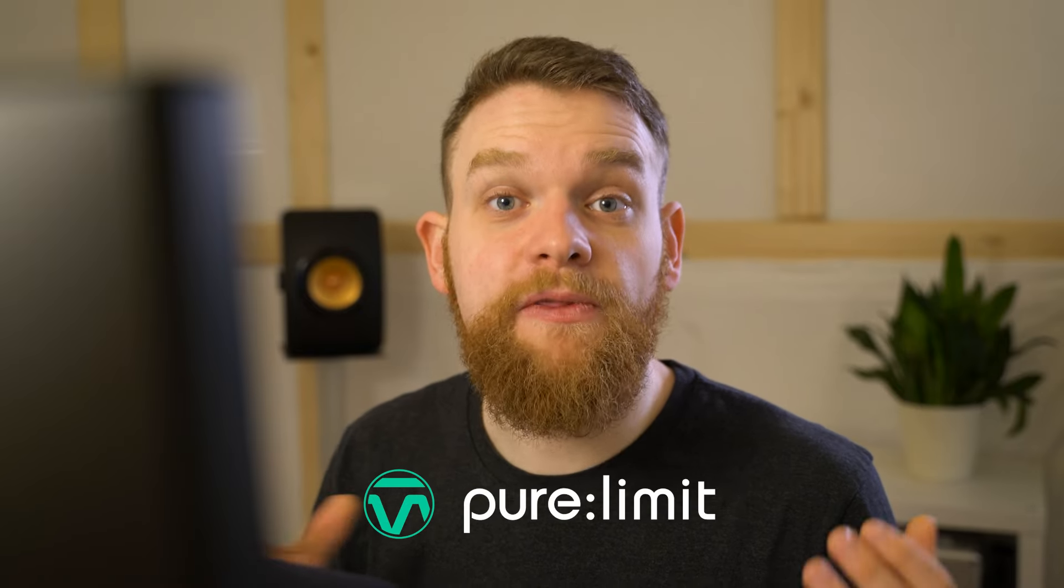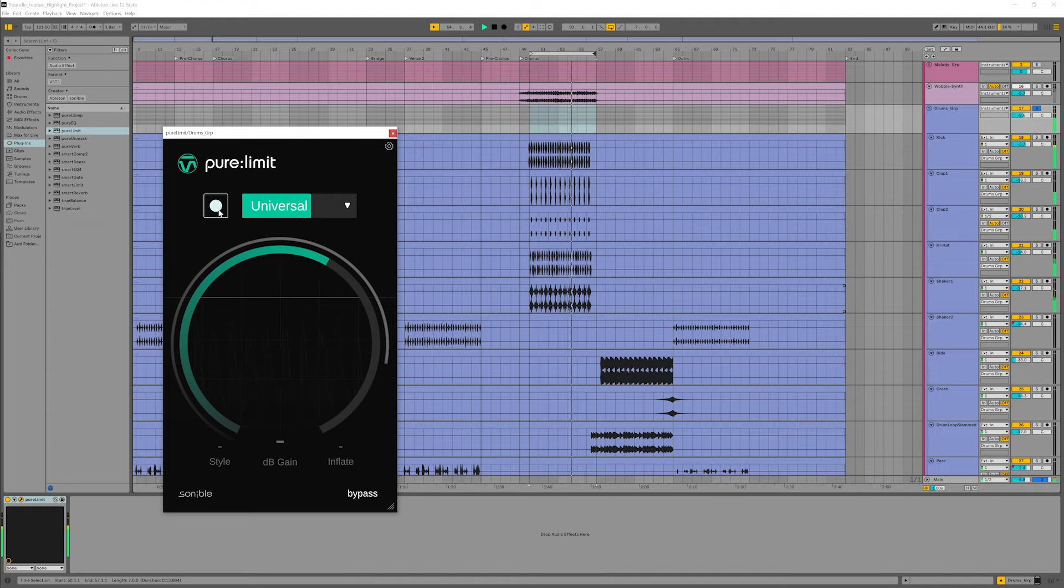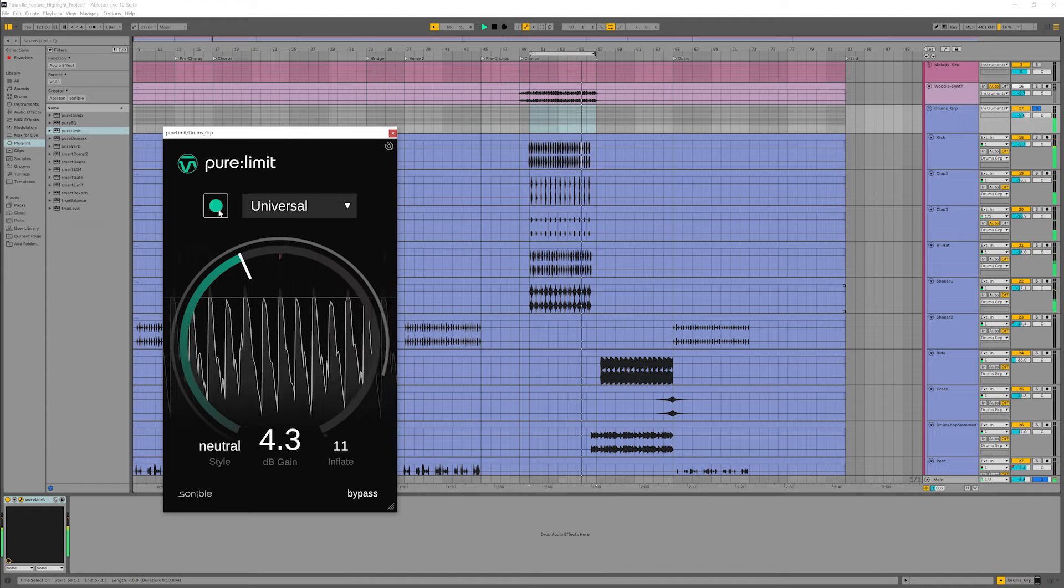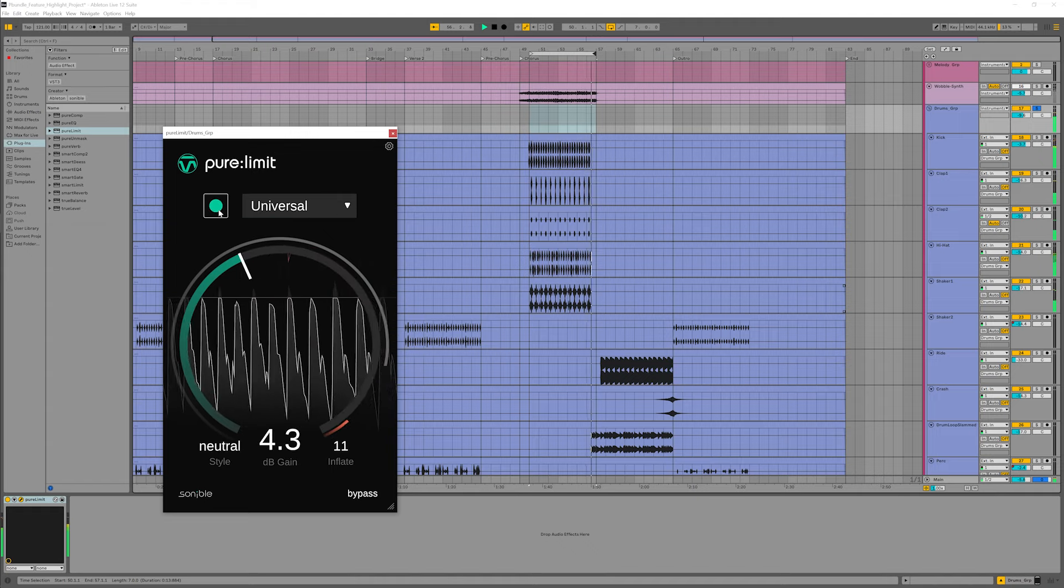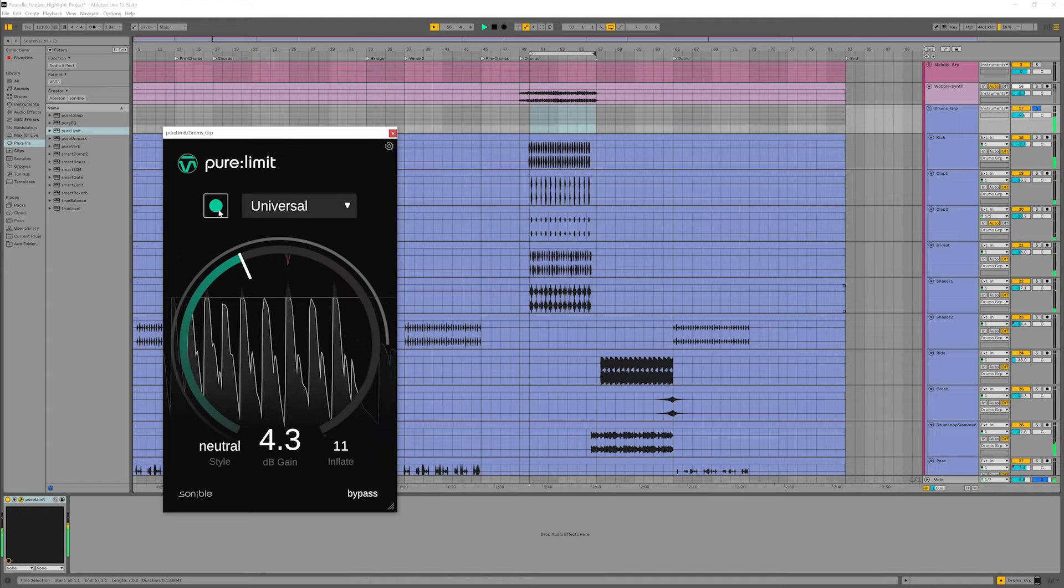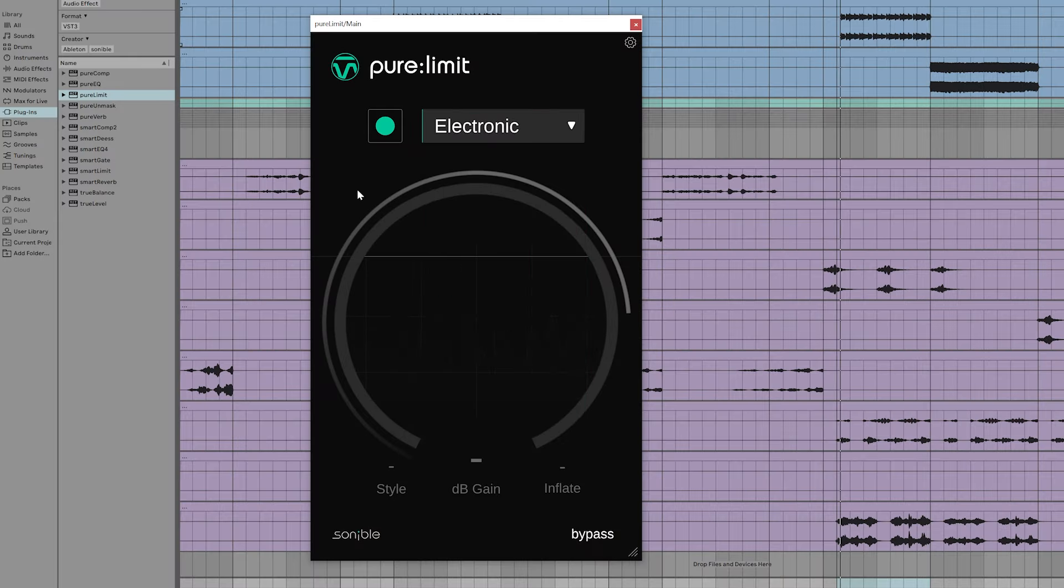Let's finish our mix with Pure Limit. First, I want to make my drum kit sound larger and accentuate the kick and snare. Pure Limit also works great on the master bus, giving your song that final polish and making it ready for publishing.